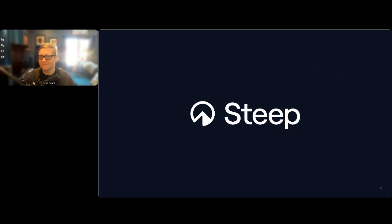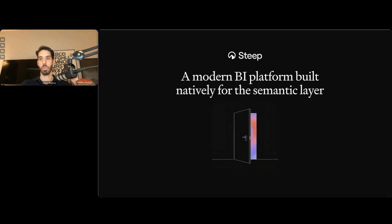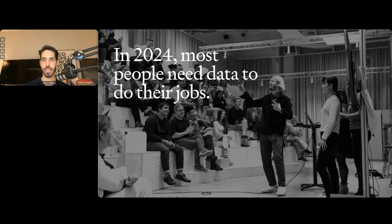Thank you Brian. Good to be here and talk about the new Cube plus Steep integration and how to do BI on top of a semantic layer. So what is Steep? Steep is a modern BI platform built natively for the semantic layer, using a new metrics-based approach to BI.